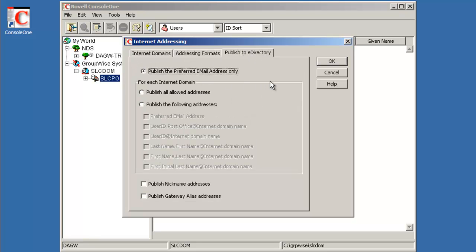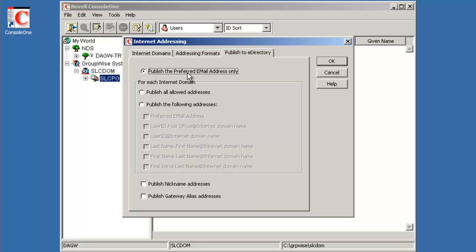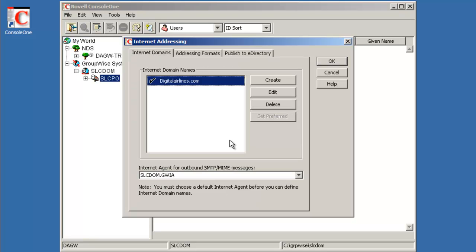And then what email address do we want to publish to the directory? We can say publish only the preferred one, which will be first name, last name, or we can say publish all addresses, and all addresses would be all formats: user ID, last name first name, first name last name, first initial last name as well. We have the option of also publishing nicknames and gateway aliases. We'll just leave that as publish the preferred. And we also see our default outbound GWIA, the SLC DOM GWIA. So we'll select OK.